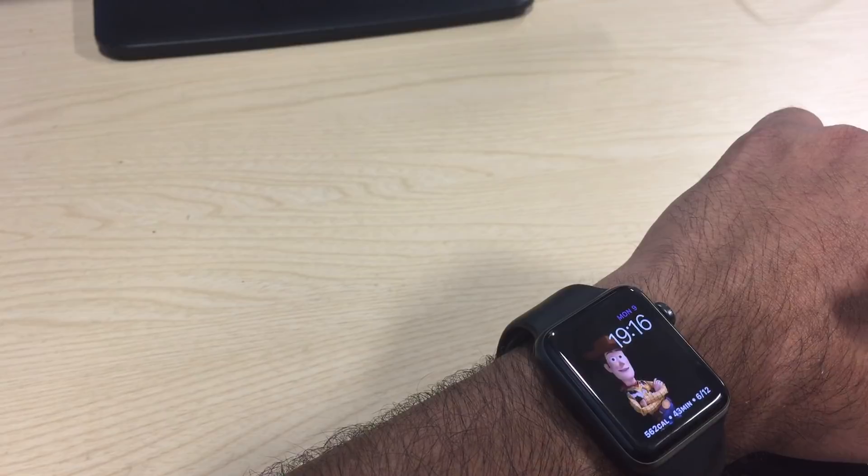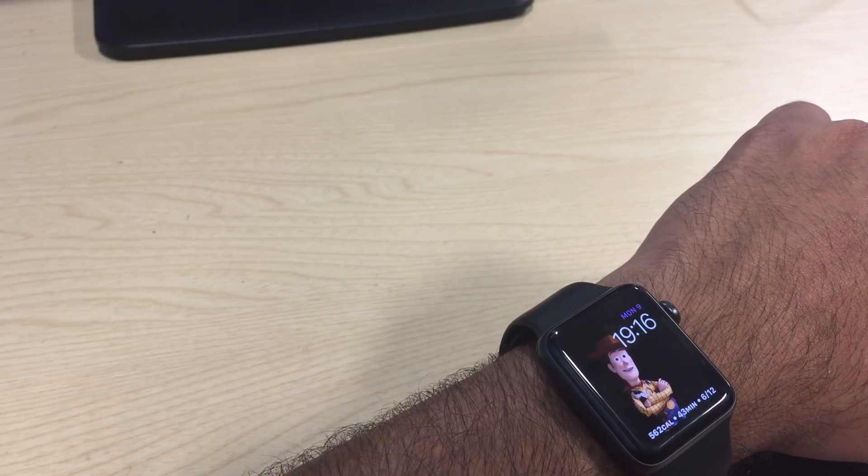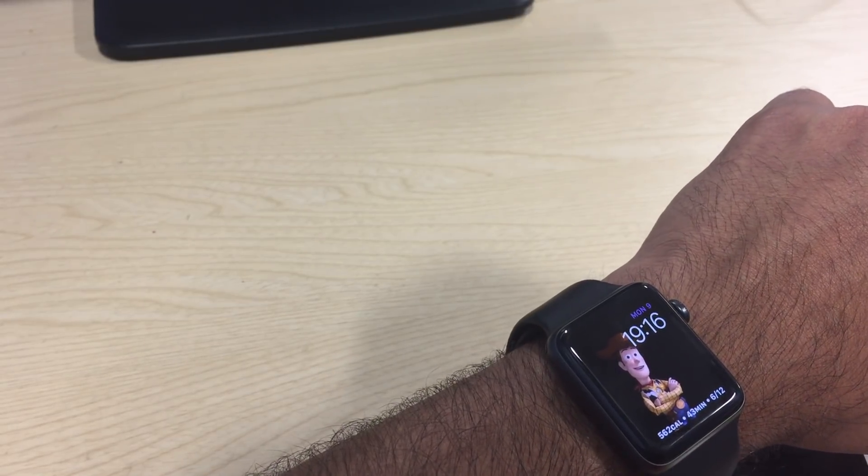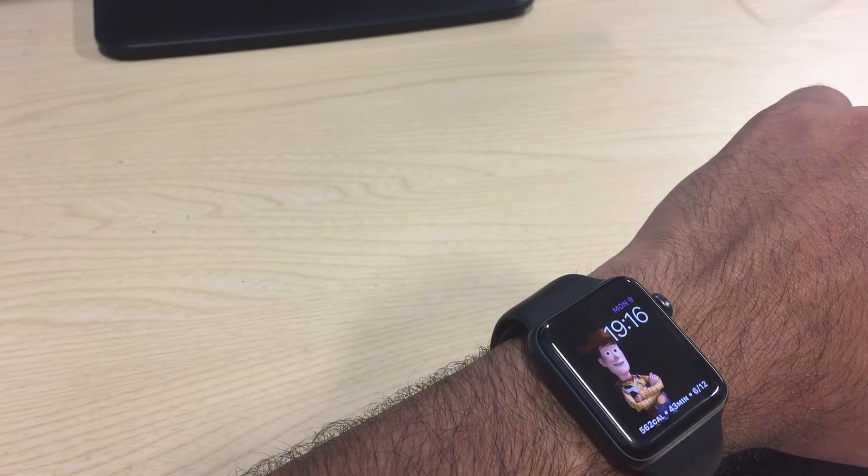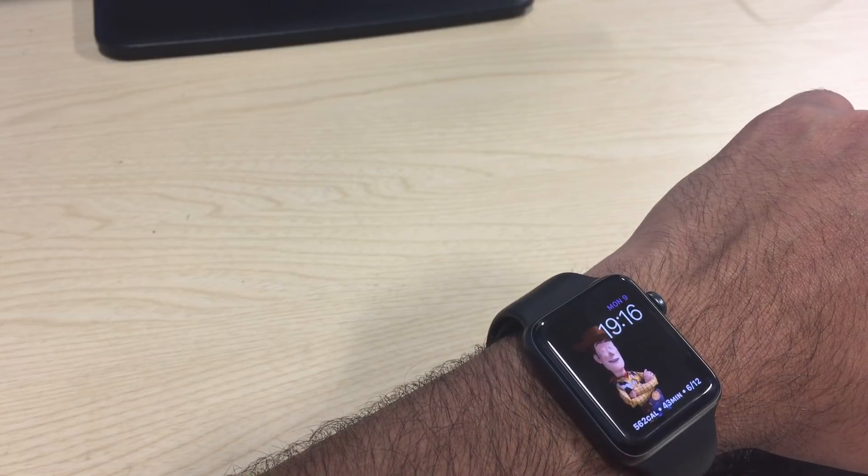There you go. So many colors. This is how you do the watch face. Thank you very much.